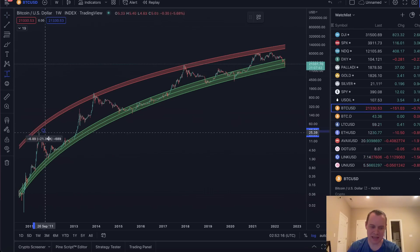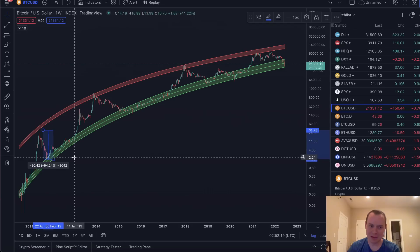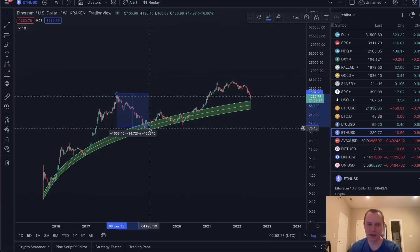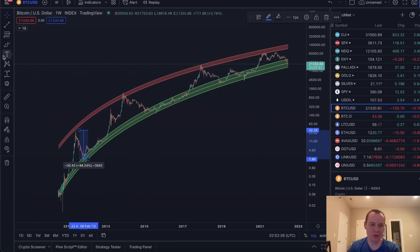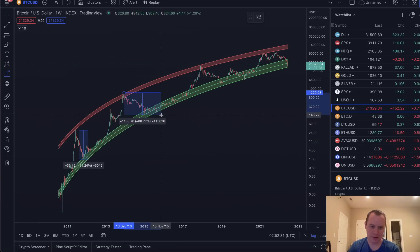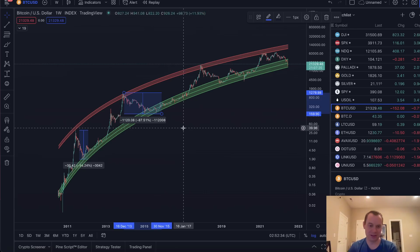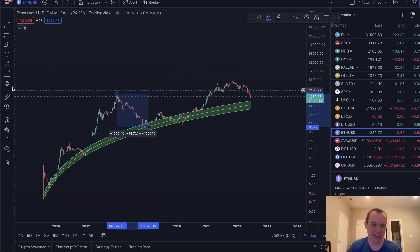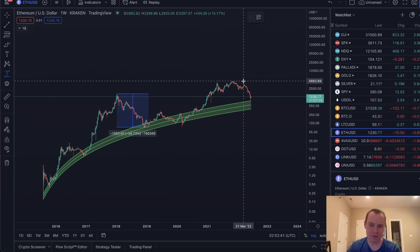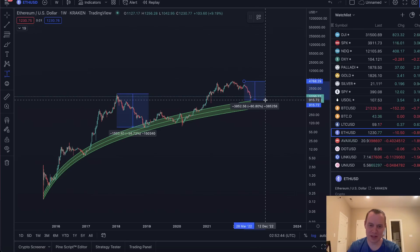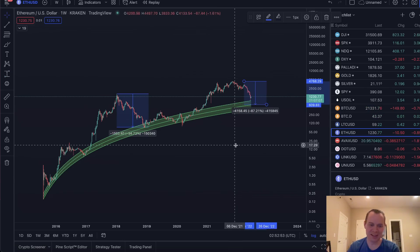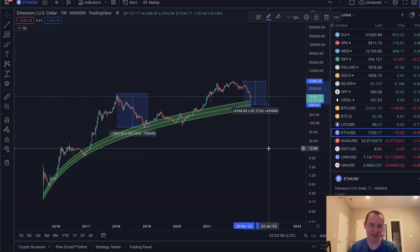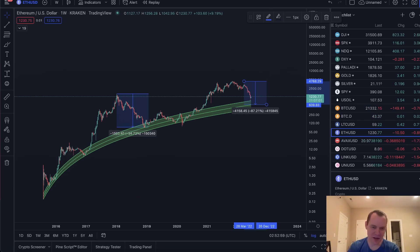Bitcoin's second market cycle saw around 87% downside. So where does an 87% correction put Ethereum from its all-time high of around $4,800? It's already down 81%, so you might think we're close — but percentages can be tricky. An 87% correction for ETH from $4,800 puts it at roughly $600. That's just where the math puts it.